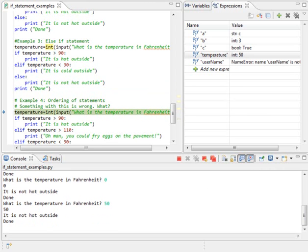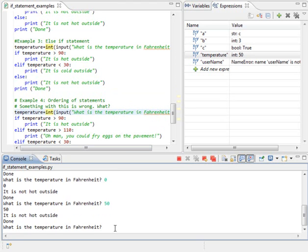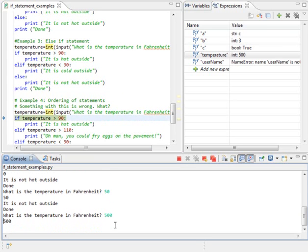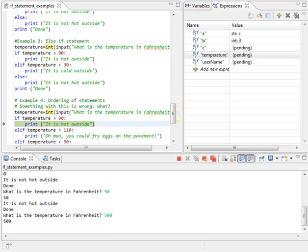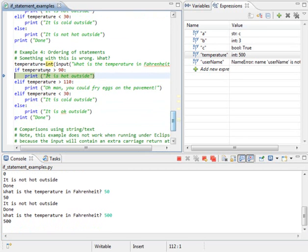Okay, ordering of if statements is very important. We've talked about this before in class. What is the temperature in Fahrenheit? Okay, I'm going to say the temperature right now is 500. It is blistering hot outside. Everything's catching on fire. So, is 500 greater than 90? It is. So, I'm going to print it's hot outside.